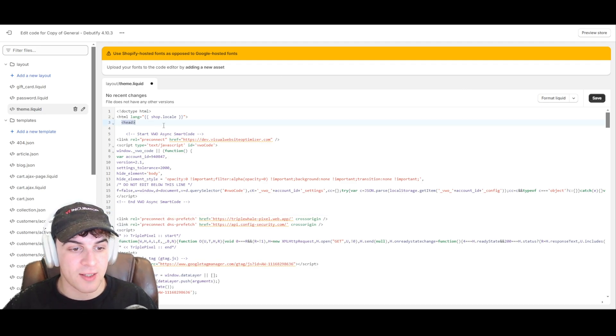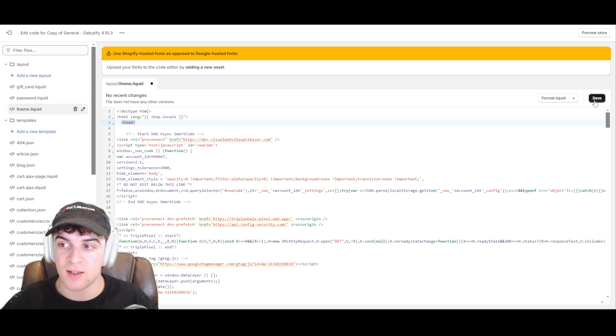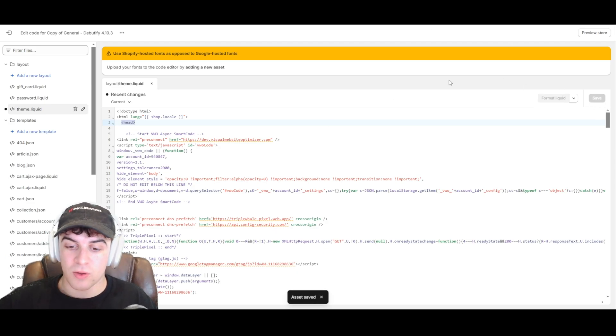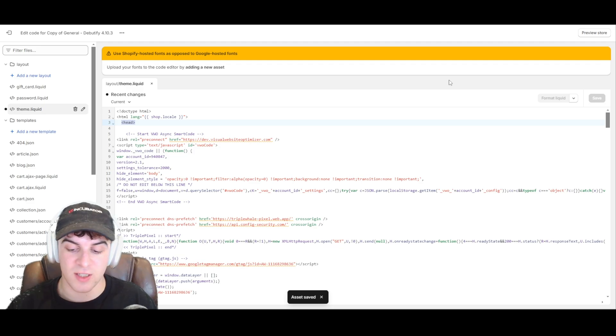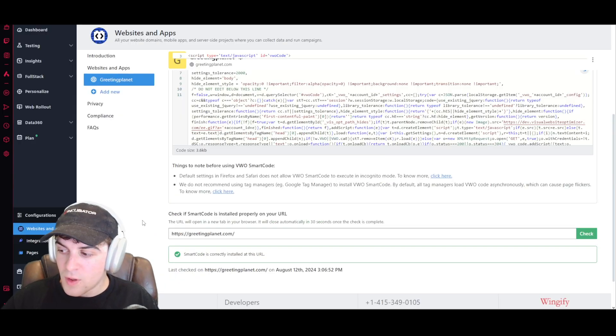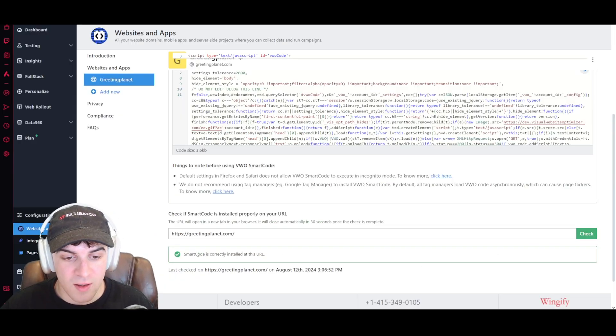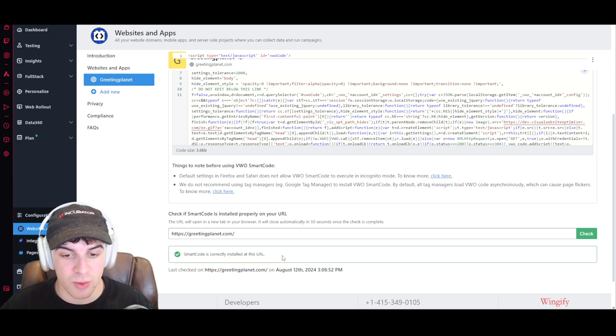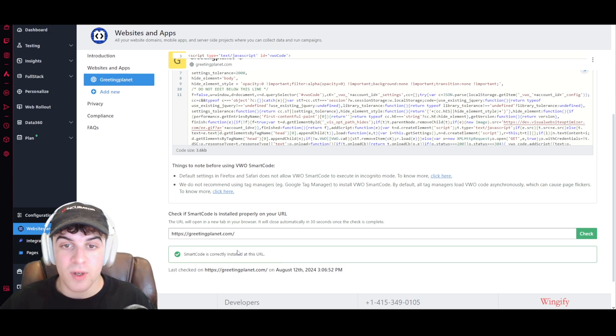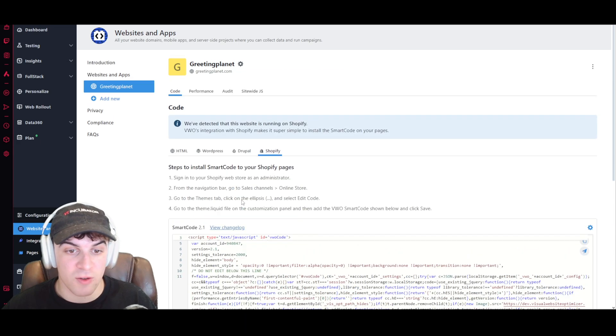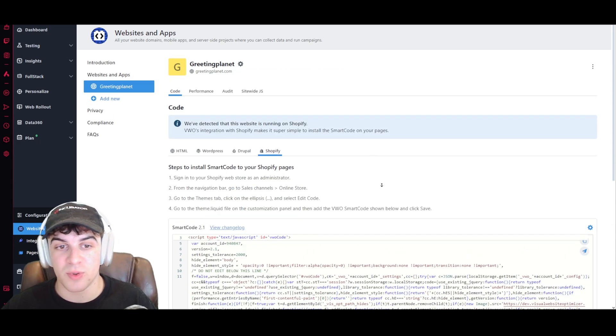I've just gone ahead and pasted it inside the head here. So you've got your head tag, and then you can just put it under the head tag. I've just saved it there, and now I'm going to go back onto the website and just see if it's set up properly. So I just put the URL in here. I press check, and you can see smart code is correctly installed. So there we go. That's basically how you're going to set up the website integration.